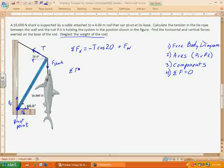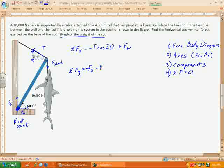Now let's look at the vertical forces. We're neglecting the weight of the rod. The shark is pulling straight down, so that's negative force of the shark. We have the upward component of tension — that's the opposite over the hypotenuse, so plus T sine 20. And then we have the force of the floor, the vertical component of that force at the base.